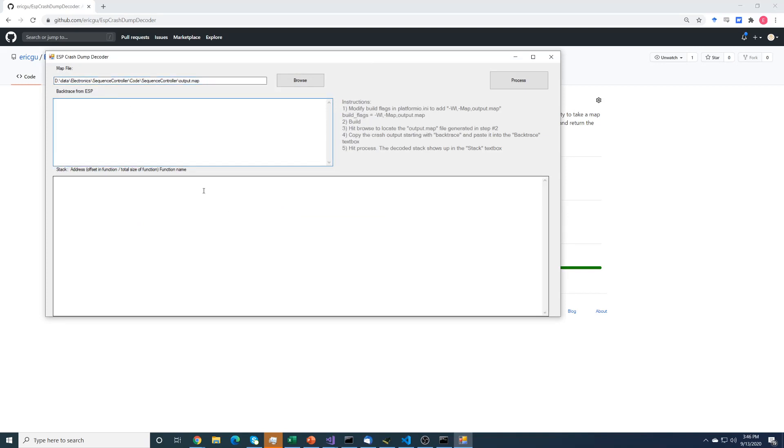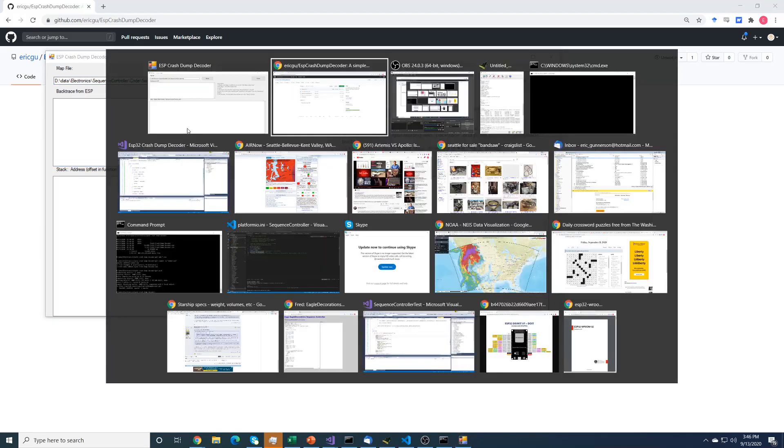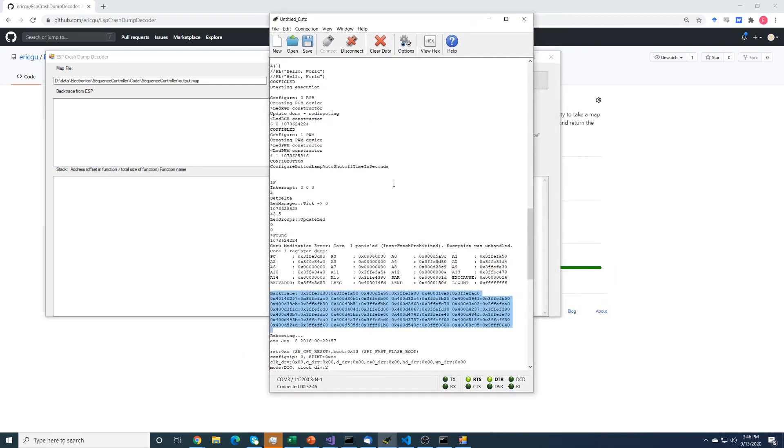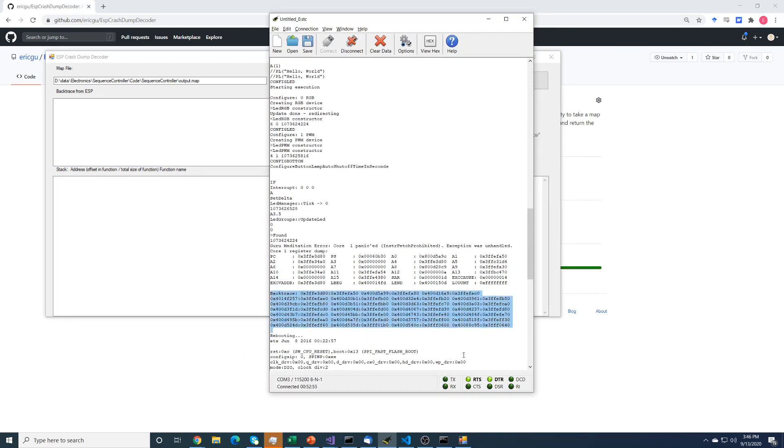And then we need the information from the ESP. So if I flip over here, this is the serial output. You can see up here I have a crash. I don't care about any of this part here, but what I care about is this part down here, which is backtrace. This is essentially what the program stack looks like at the time it crashed.